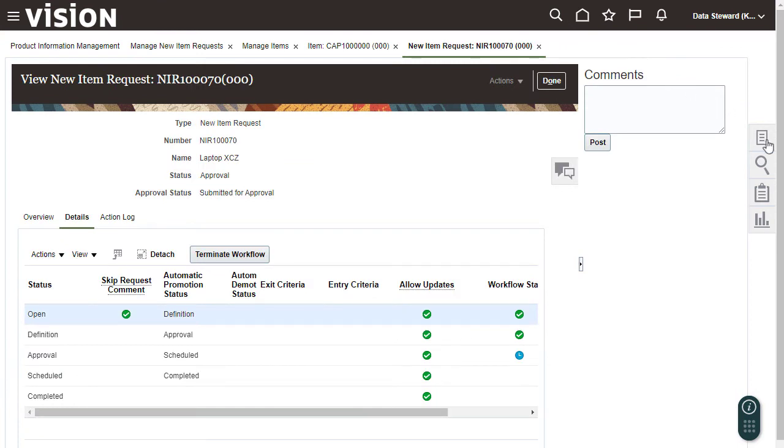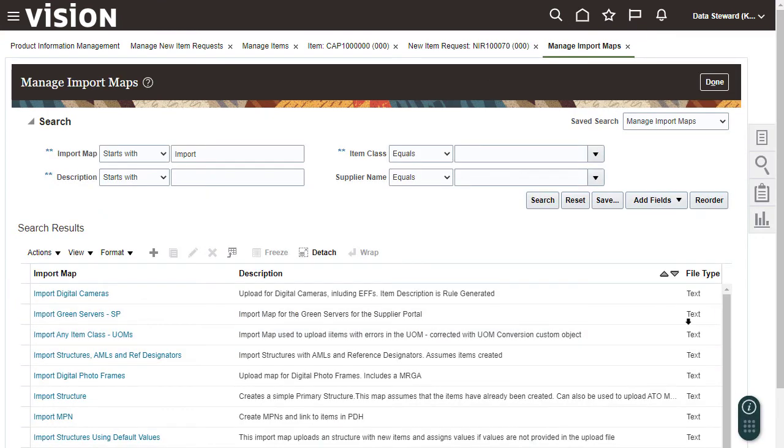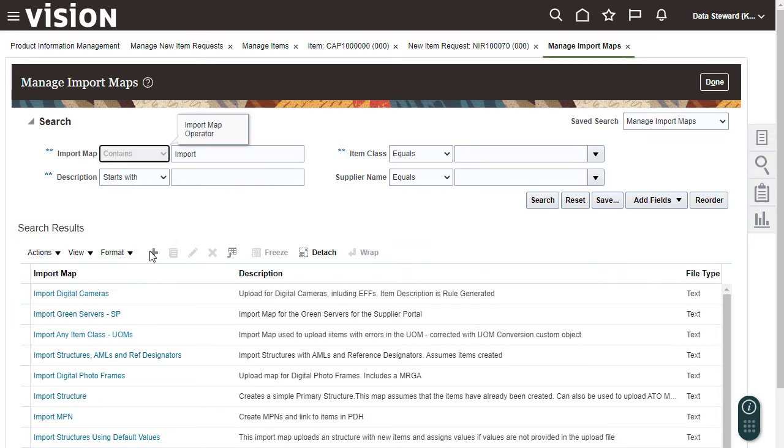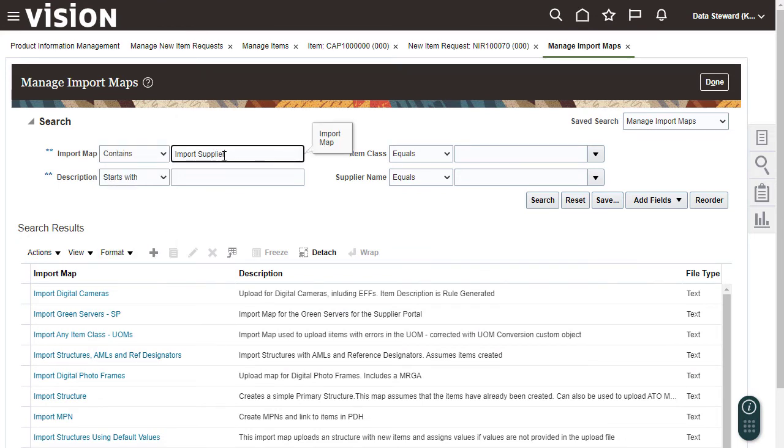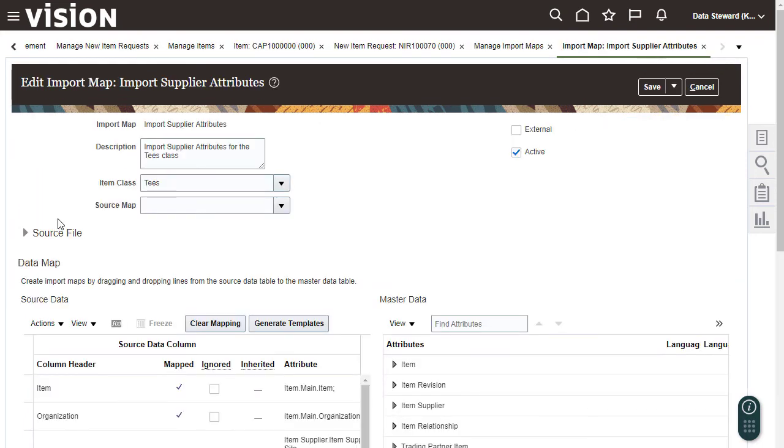Now I want to use an import map to import item data. First, I'll search for an import map. Now I'll look at the mapping details in the import map.